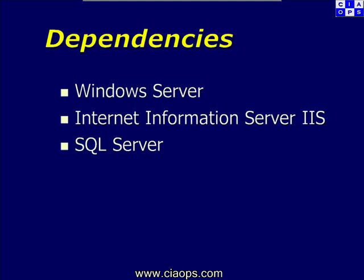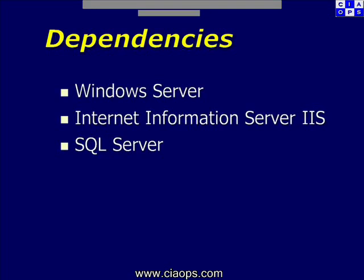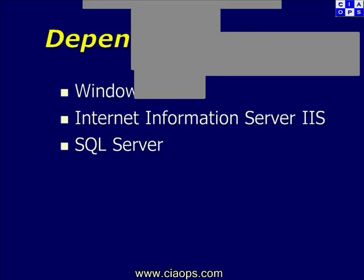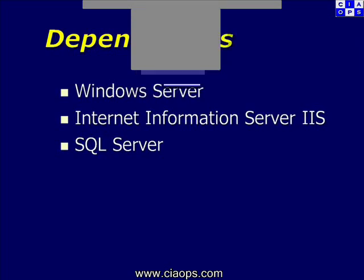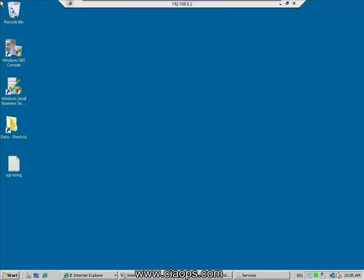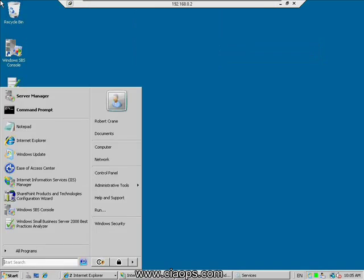Now we'll go out and have a look at some of these dependencies on the example server. Here you can see the desktop of the server we'll be working on today. This is a Windows Small Business Server 2008 machine. Note that I'm running this in a virtual environment, so some performance may be a little poor — it's just a demo machine.